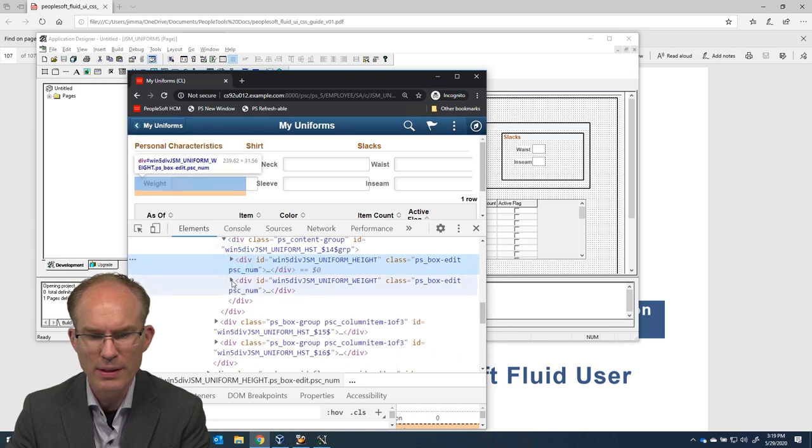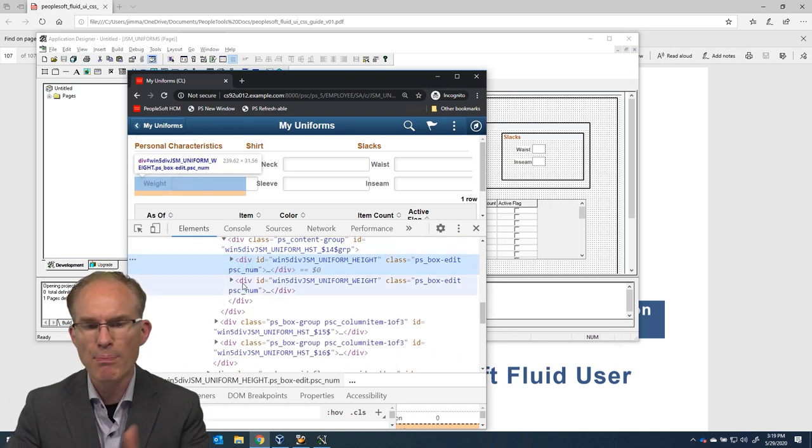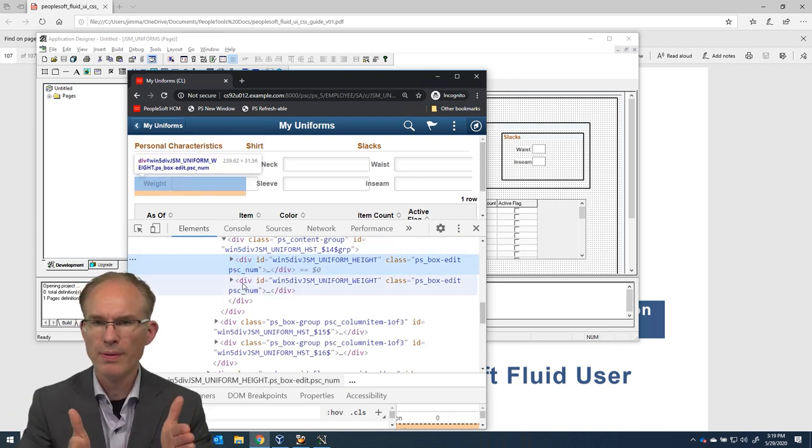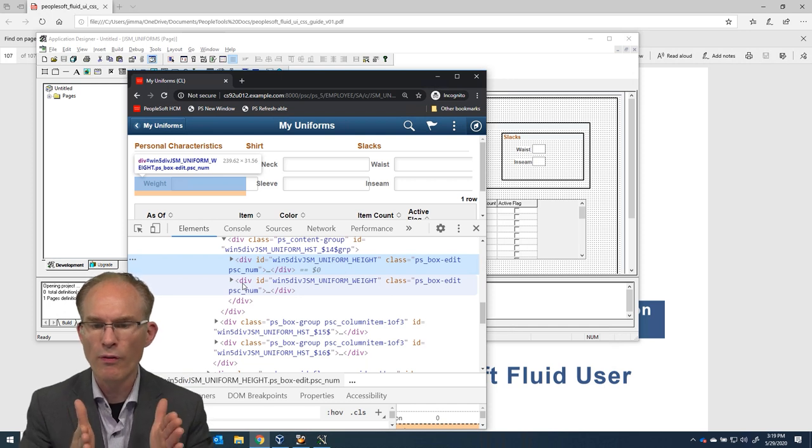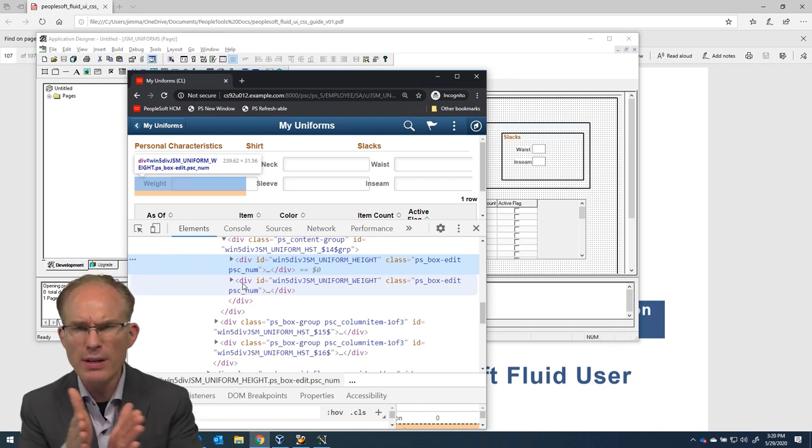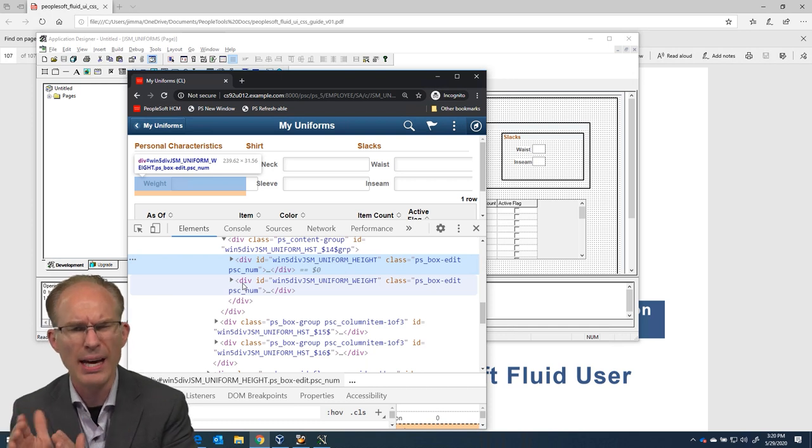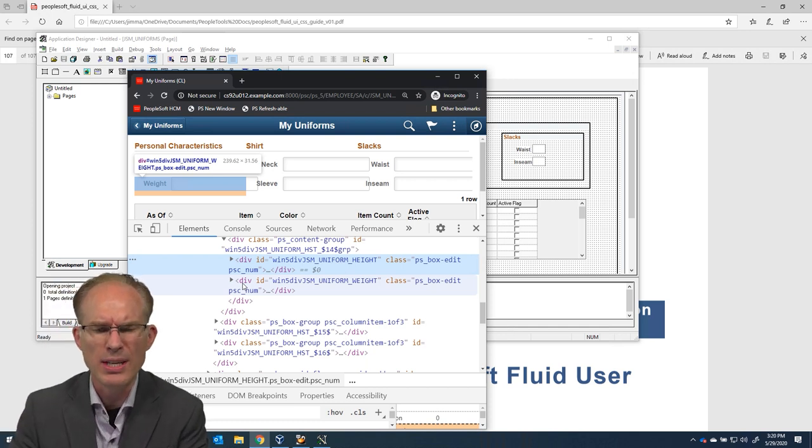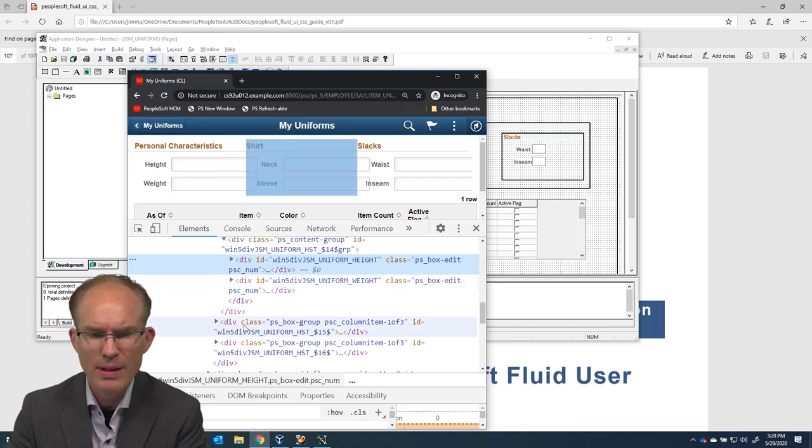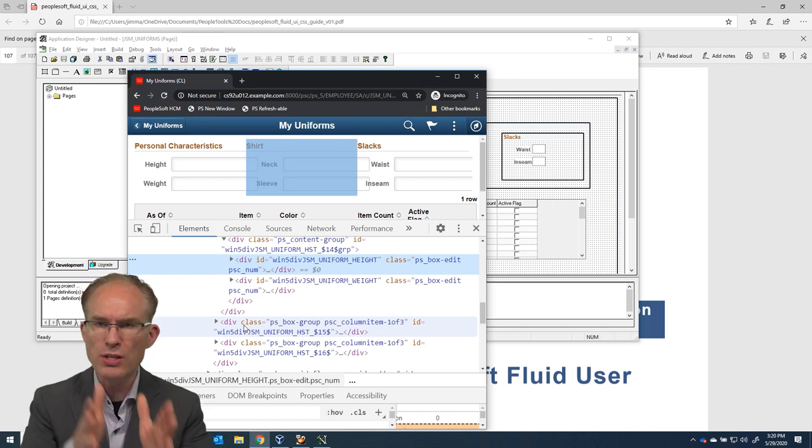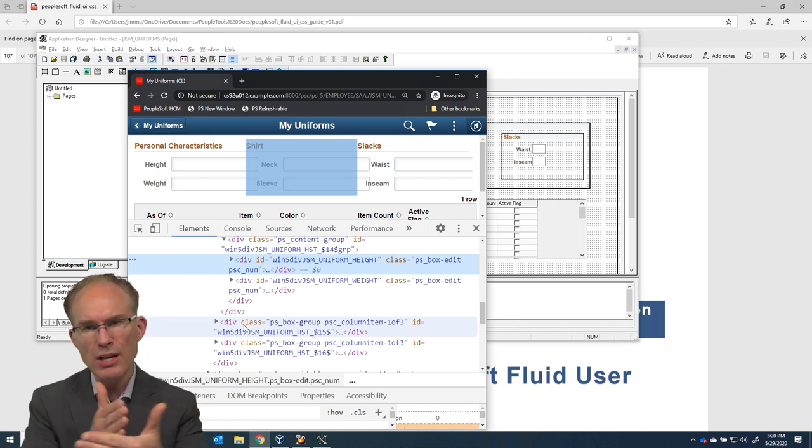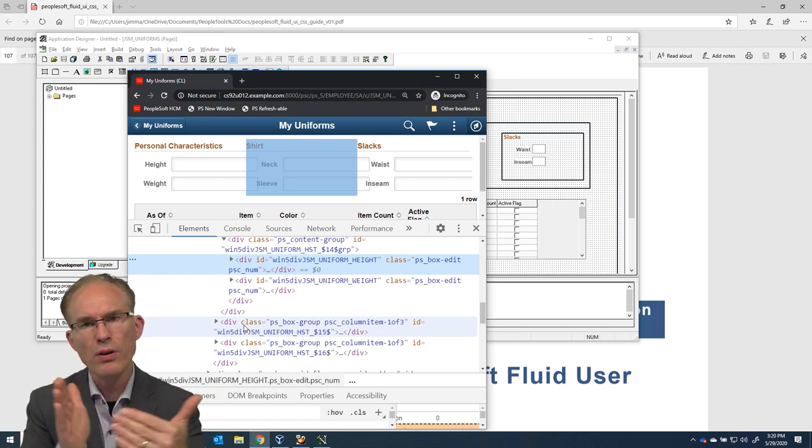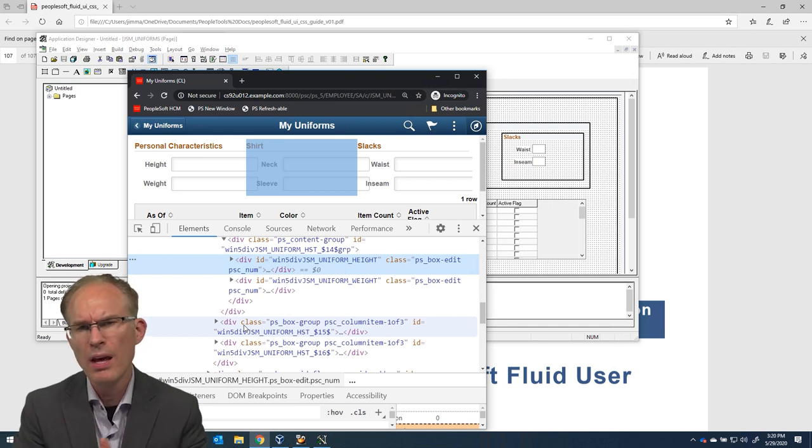This is the weight field. And you notice the bounding box there, the blue area for the weight field. The data entry field actually expands beyond that. That's kind of interesting, isn't it? And we can see that the group boxes for each of the three columns. The data entry fields are overlaying those. So the question is, how can you fix that?